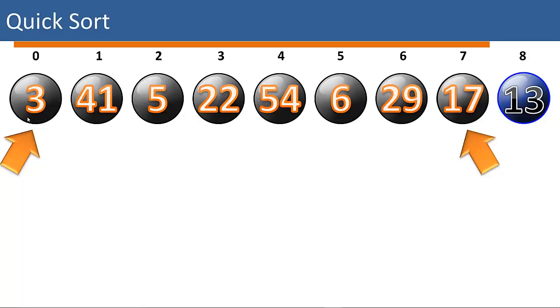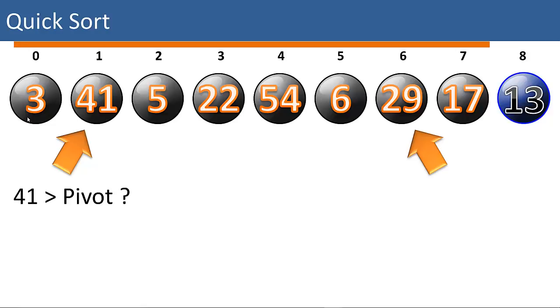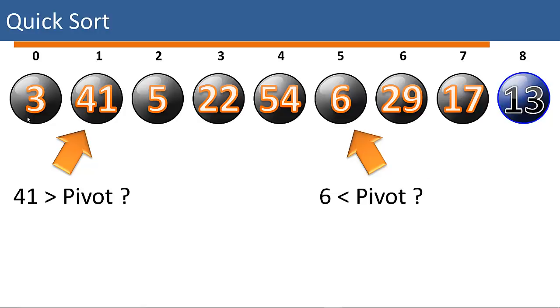We do a swap. We're going to move both pointers in. We'll start on the left again. Is 41 greater than the pivot? Yes it is. Is 29 less than the pivot? No. So we move that pointer over. Is 6 less than the pivot? Yes. So now we know that we can swap these two items.